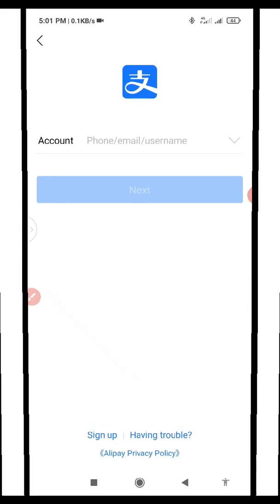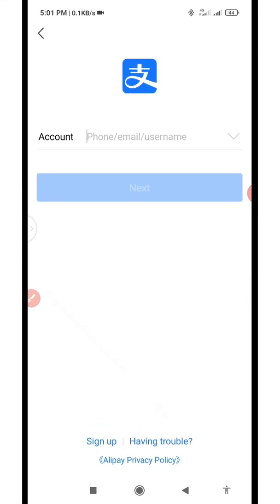In this video I want to quickly show you how you can create your Alipay account using your existing 1688 account. Since you have already created through 1688, in this case it's going to give you a different prompt.